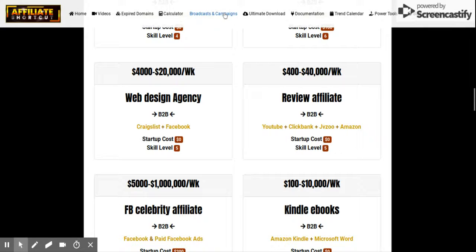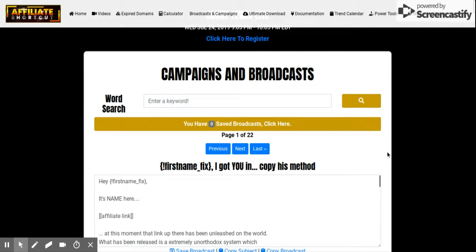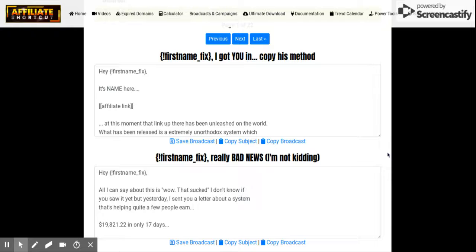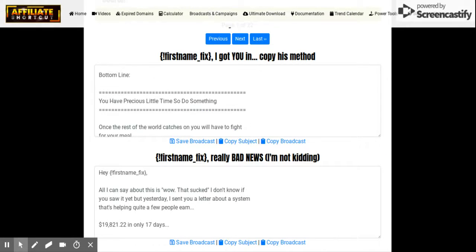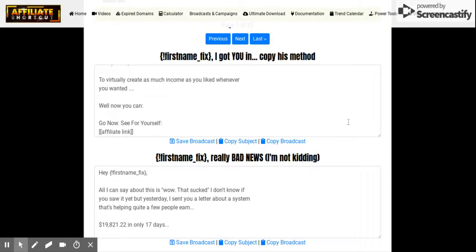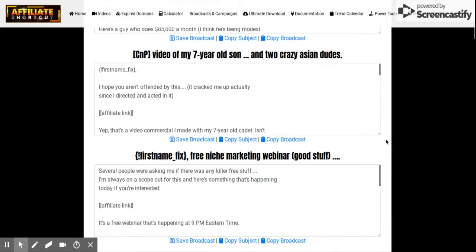Let's go to broadcasting and campaigns — this is where all his emails are that he uses to send to his list. There are prospects, leads, thousands of emails you could use. You just copy and paste all of these — it's really impressive how many emails are included.